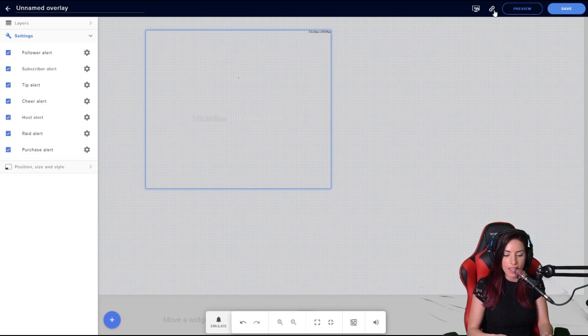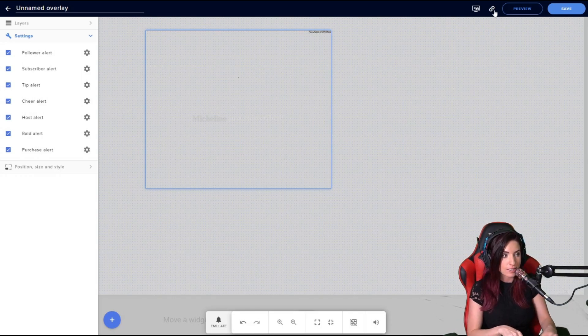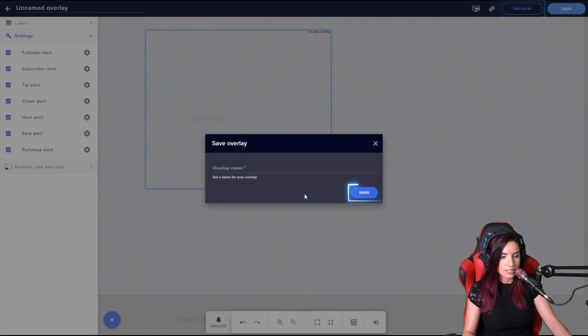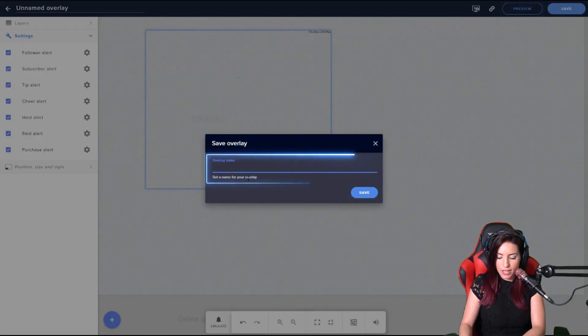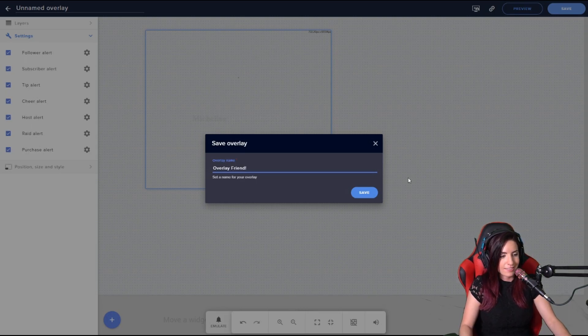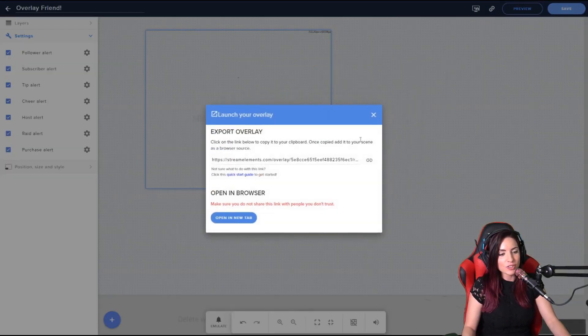Another way to do it is to click Preview here. It's going to ask me to save, which I will name as my Overlay Friends. Yay!